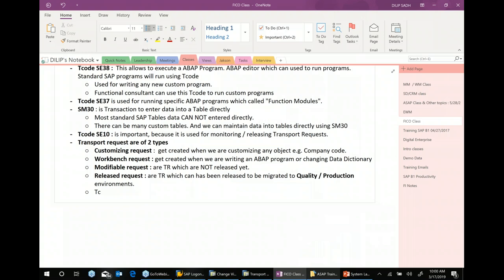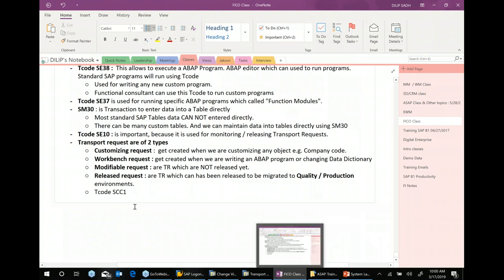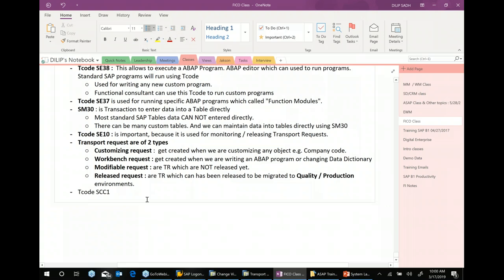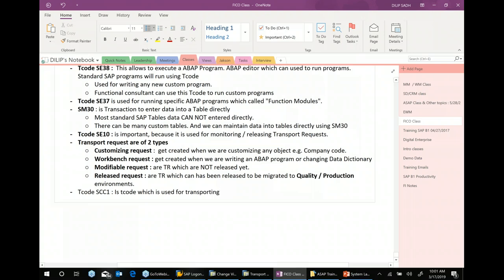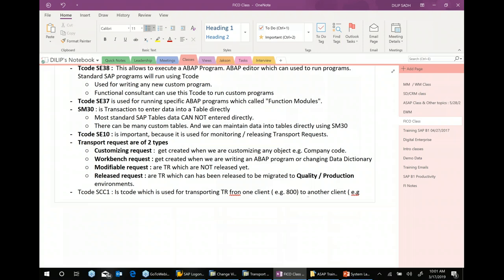There is also a T-code SCC1. SCC1 is a T-code used for transporting a transfer request from one client — for example, client 800 — to another client, for example client 900, within the same environment. Make a note of that statement.